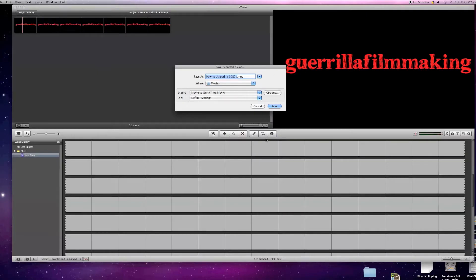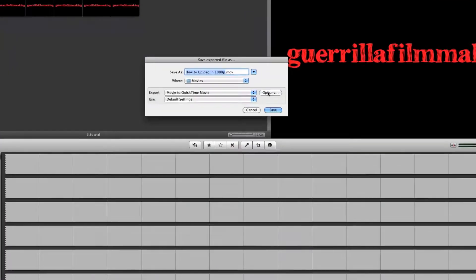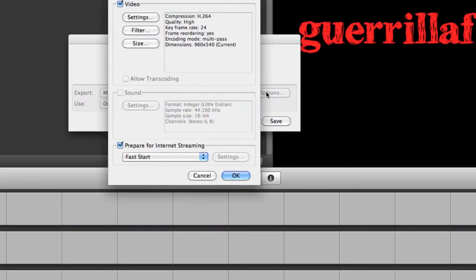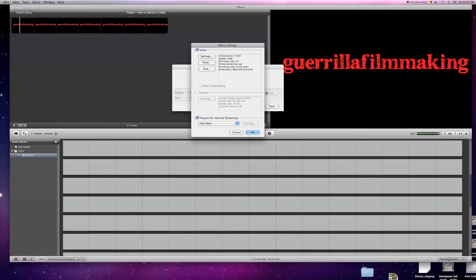So this is what pops up. We come in here and we click options. It brings us here to where further we click settings.